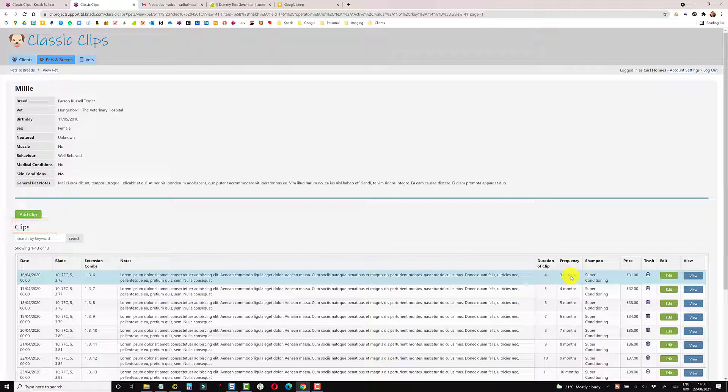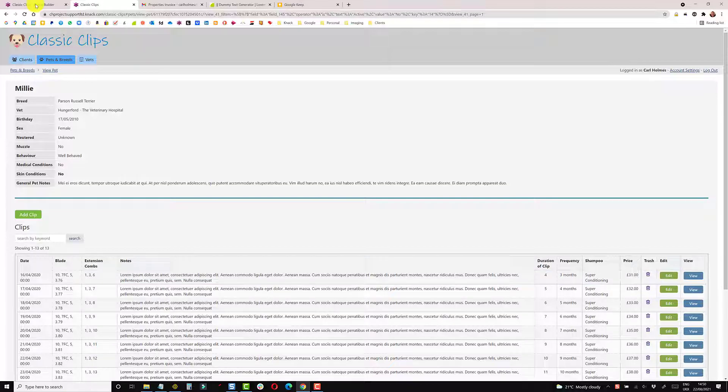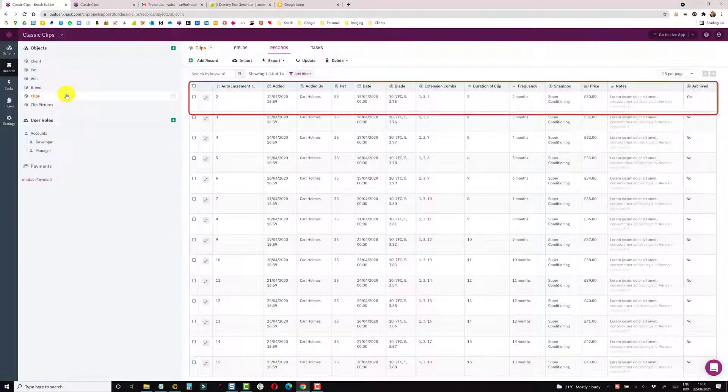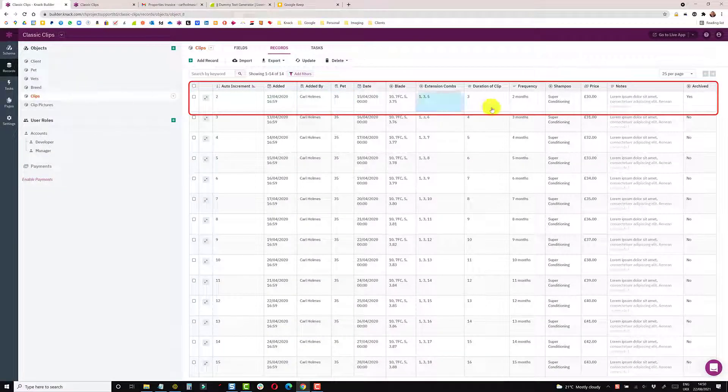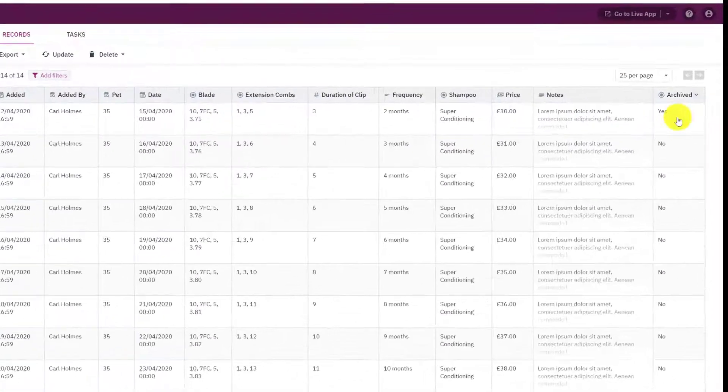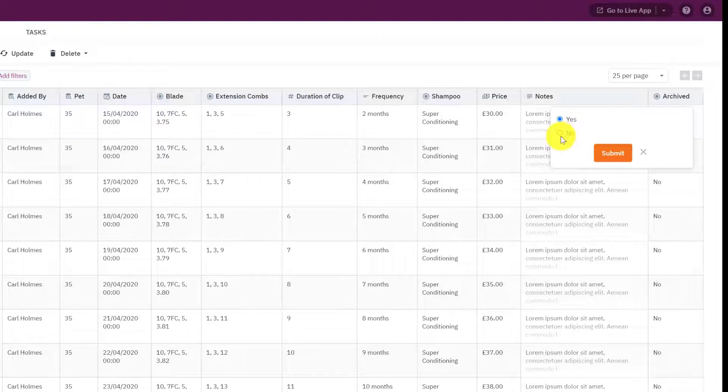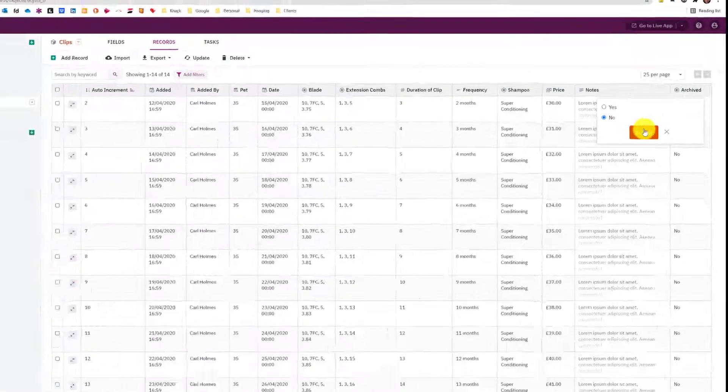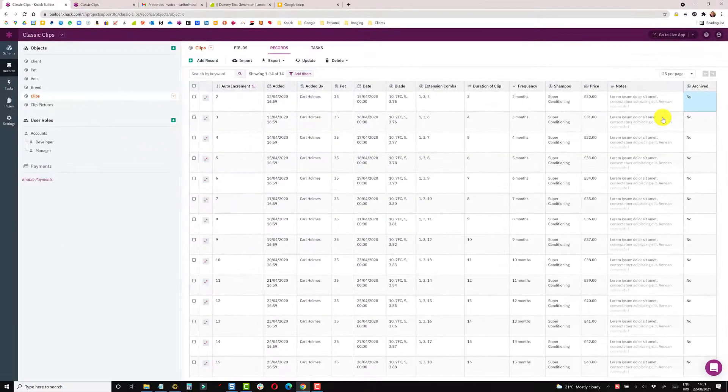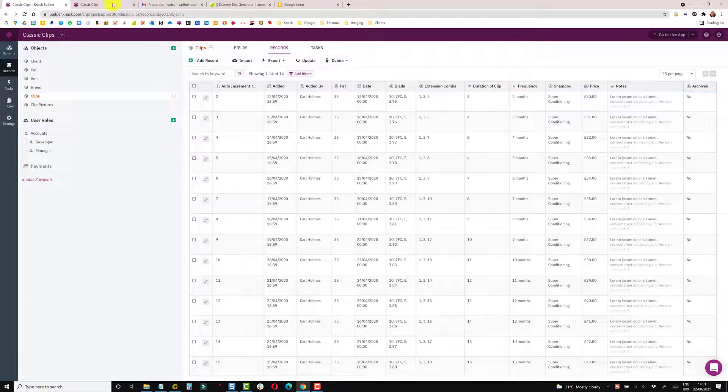But the record is still there in the builder and can be restored. So if I came into the builder, go into the table of clips, I can see this record here as a two month duration. And this one has been archived. So if you wanted to control this as a builder, I could then come into here. If the client contacts me and says it's been deleted in error, I can restore that to no, it's not archived.